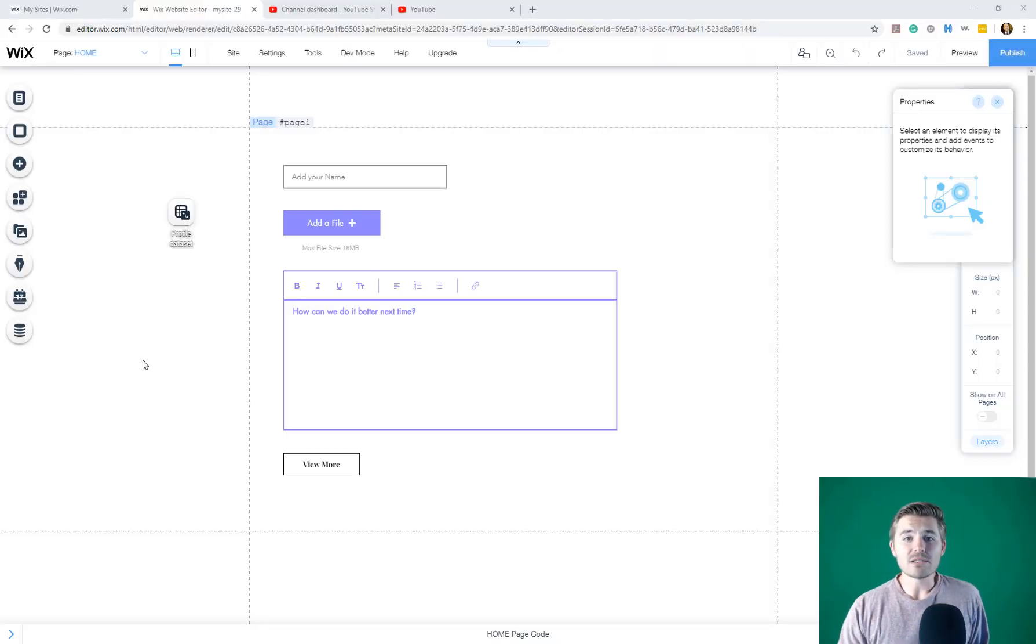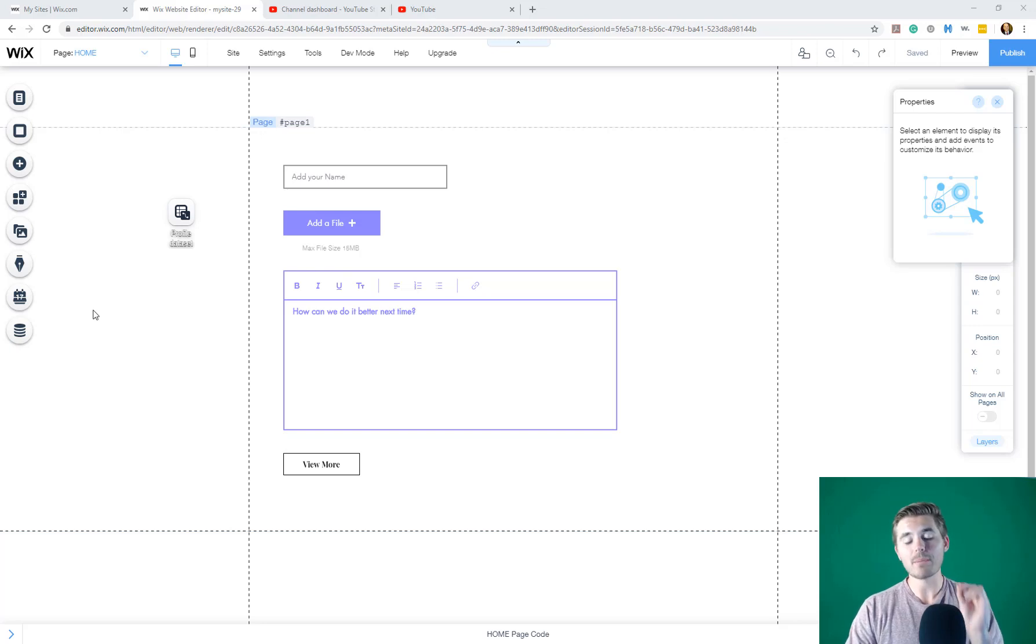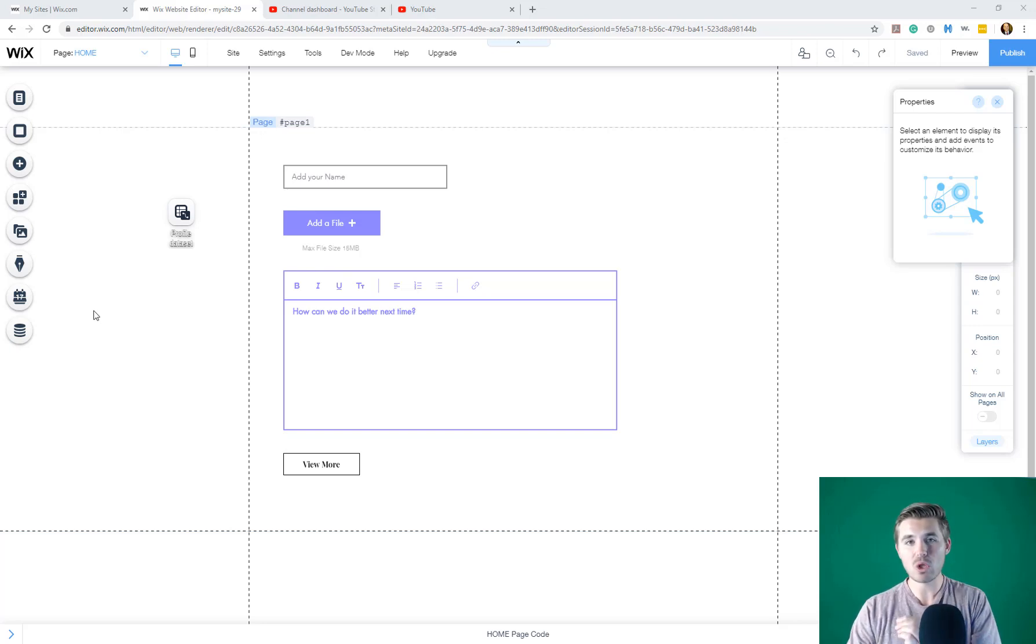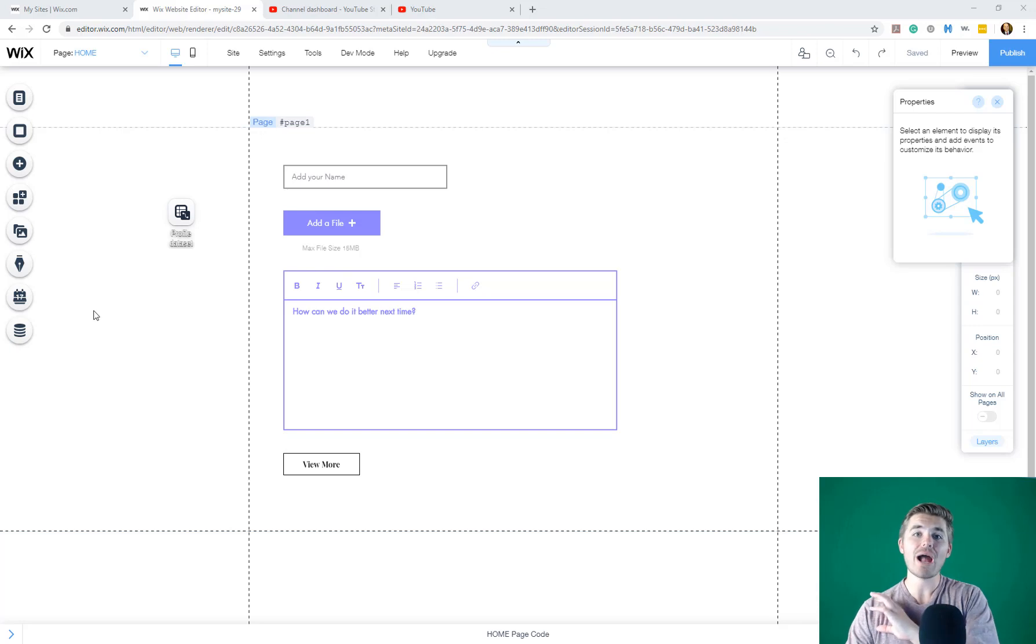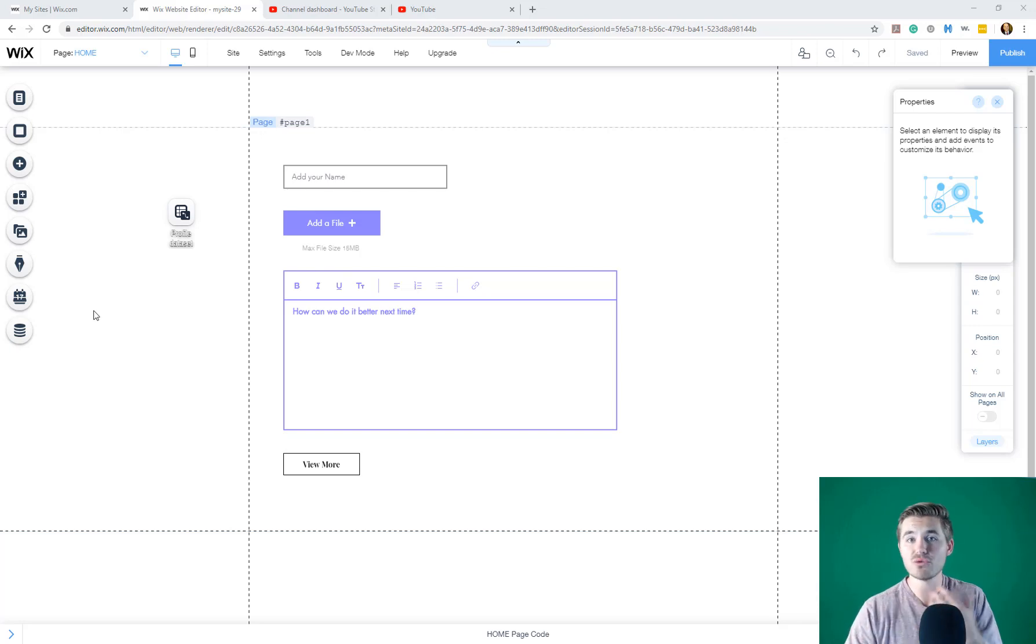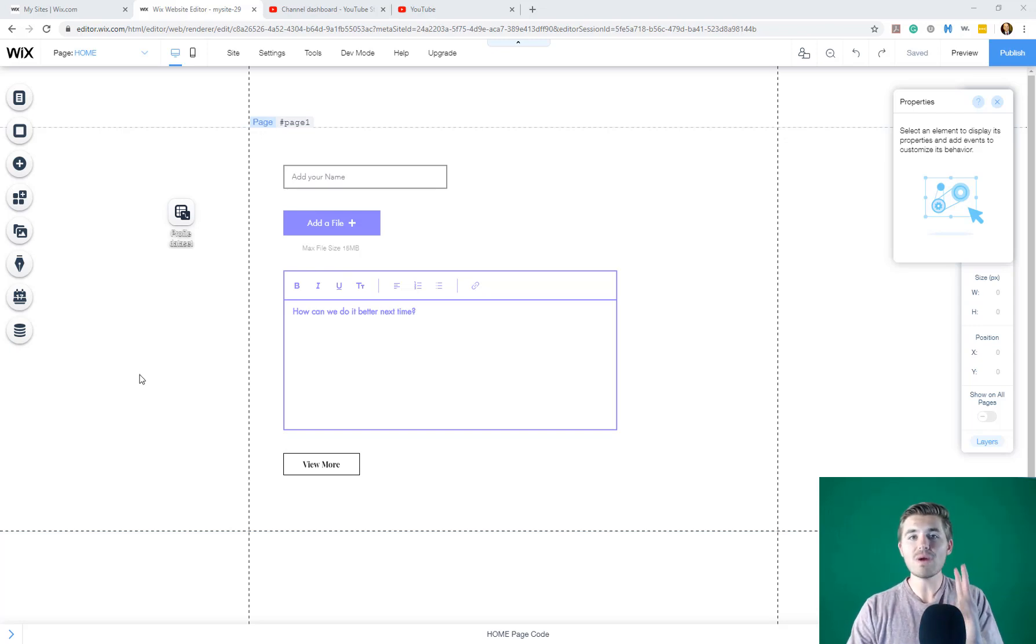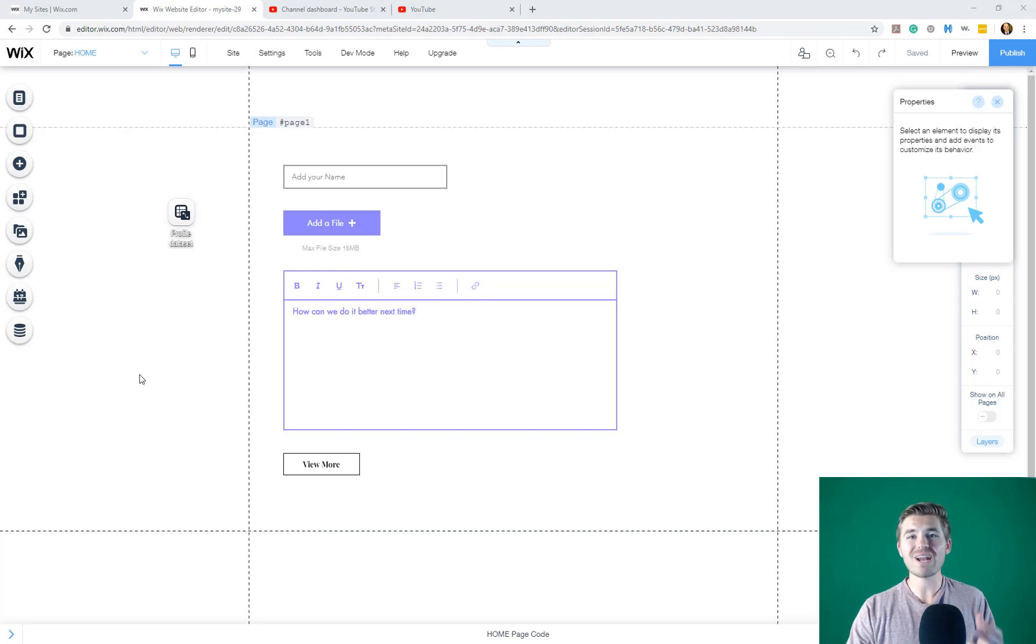Alright guys, so we're here in the editor. Now, as I mentioned, we're going to do two things in this video. I'm going to show you how to add a Wix member login first, and then what I'm going to do is show you how to member lock or add page restrictions to select pages. Now, here's the thing that you need to know. There are two ways to go about creating a member login.